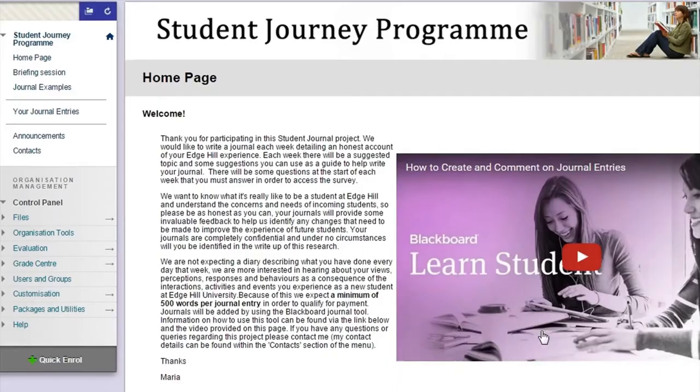A way to do that was through the VLE journal tool, a system that they were already being orientated on in their induction, so it helped with familiarisation there, but also something that's going to be used for the next three or four years that they're here. So it was a way to marry them both.